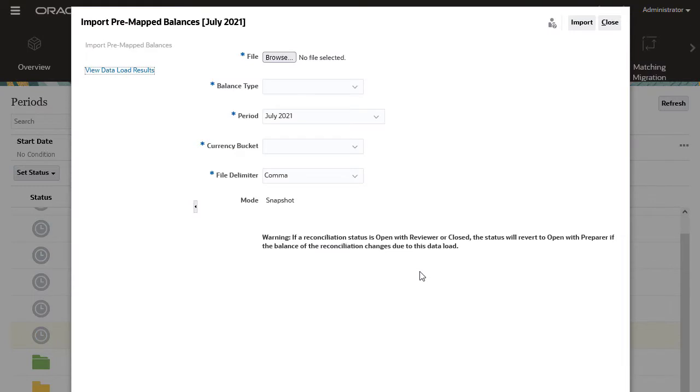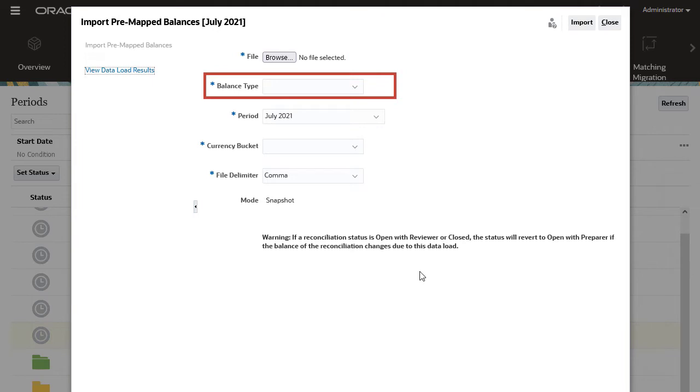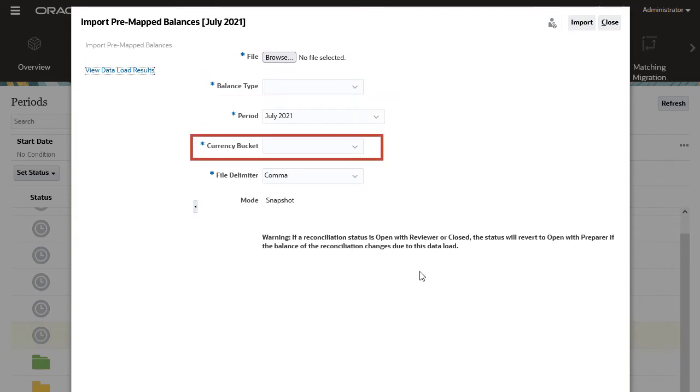You select a load file, and then you specify the balance type, the currency bucket, and the delimiter.